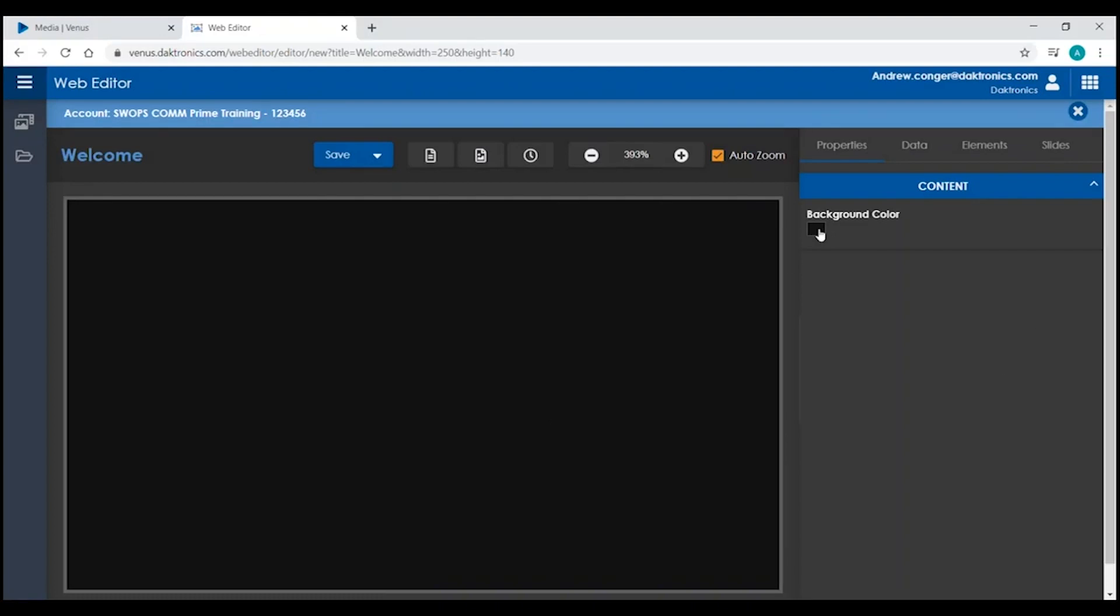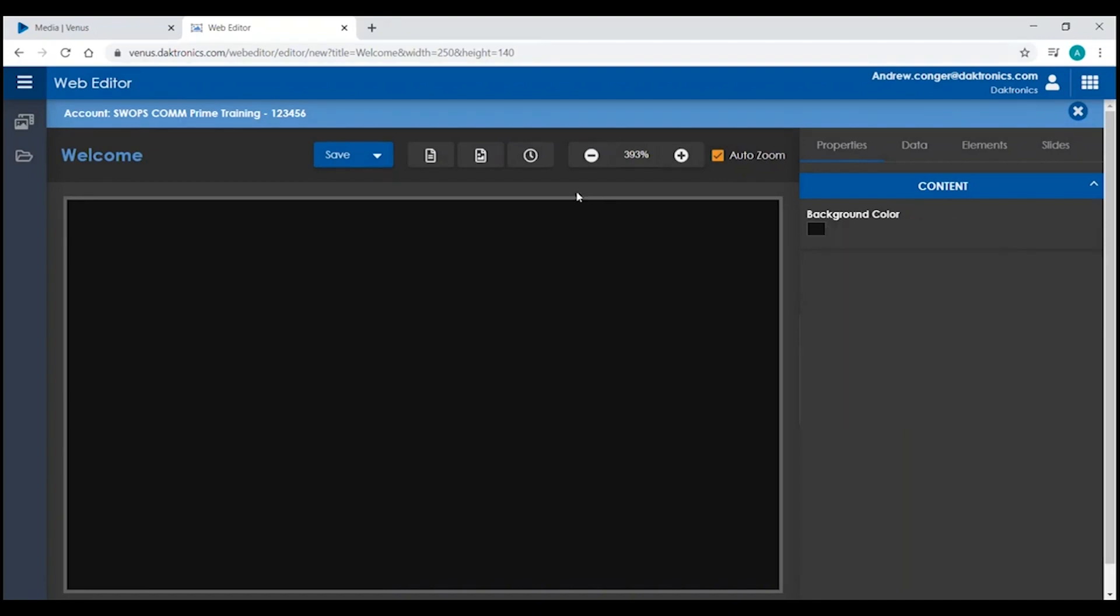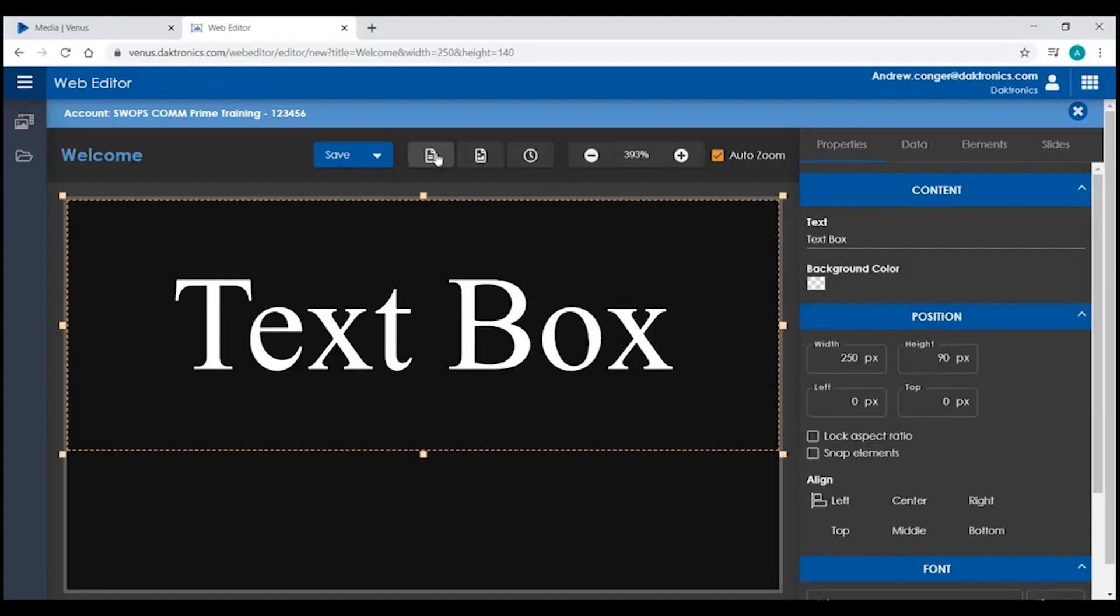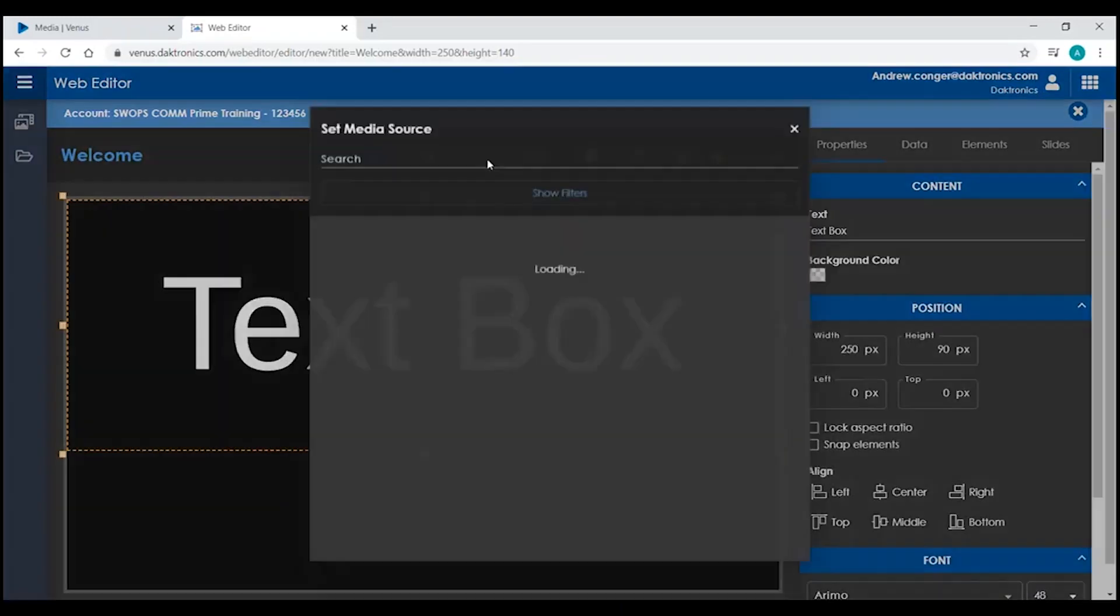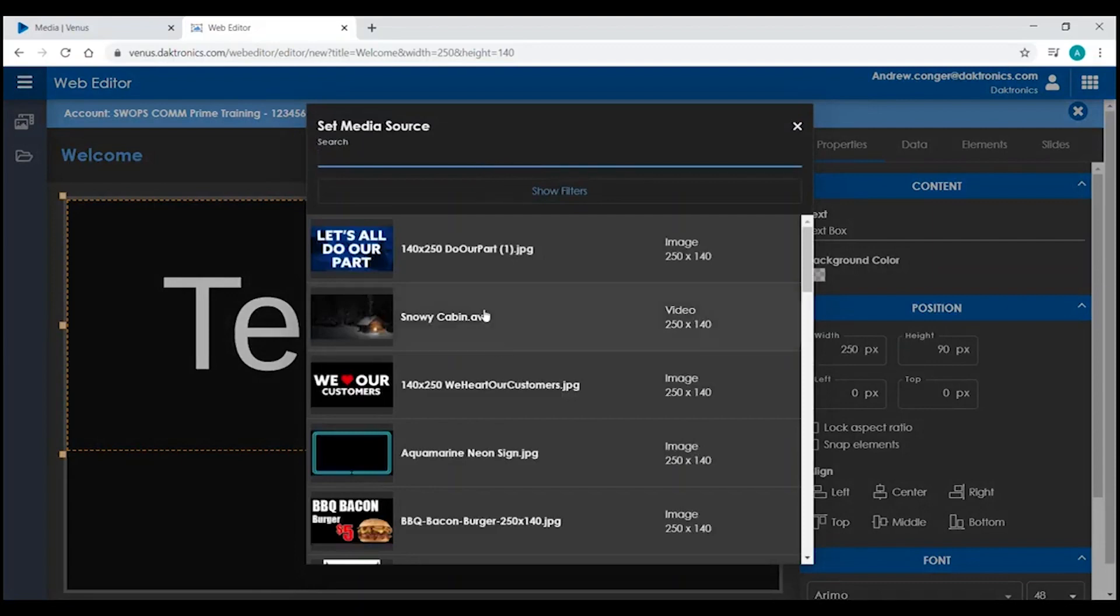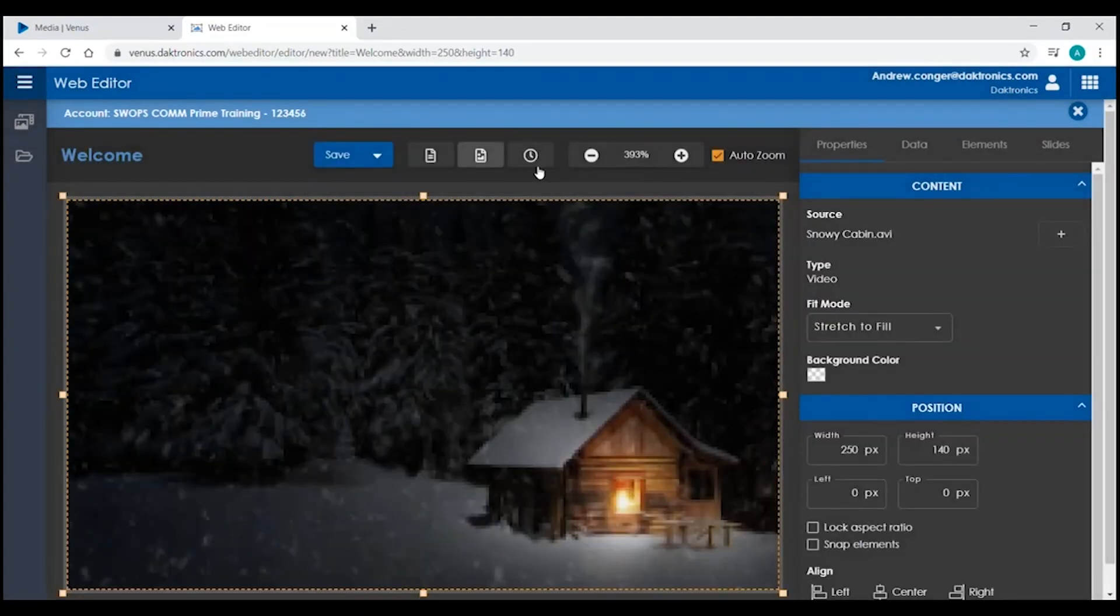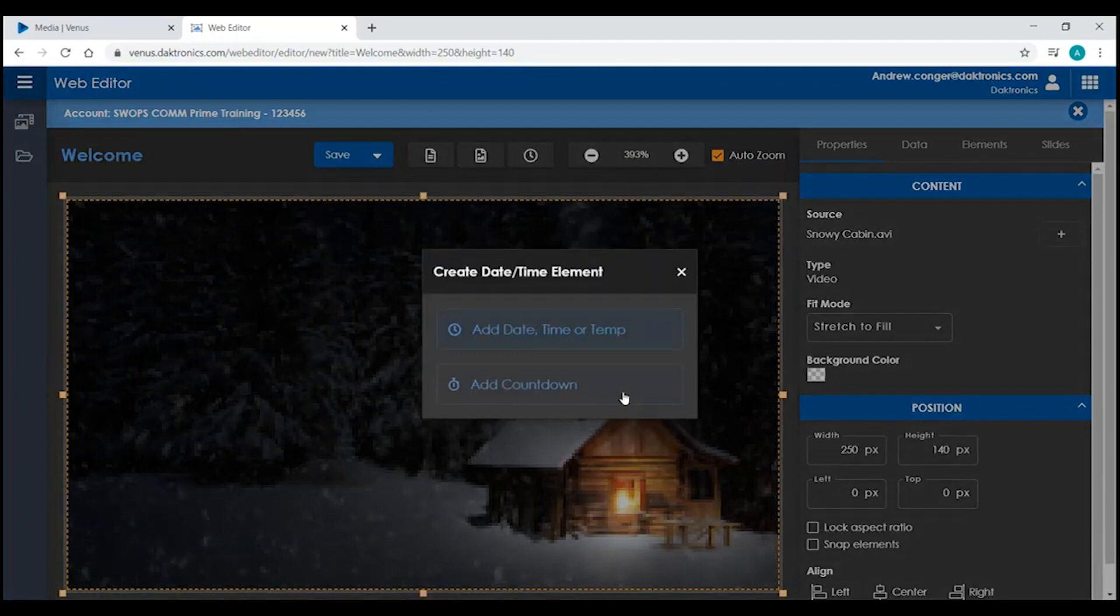You can change the background color from the right-hand side. You can add in text boxes. You can add in images or videos that are located in your media library. You can add in date, time, or temperature, as well as set up a countdown for a specific date and or time.